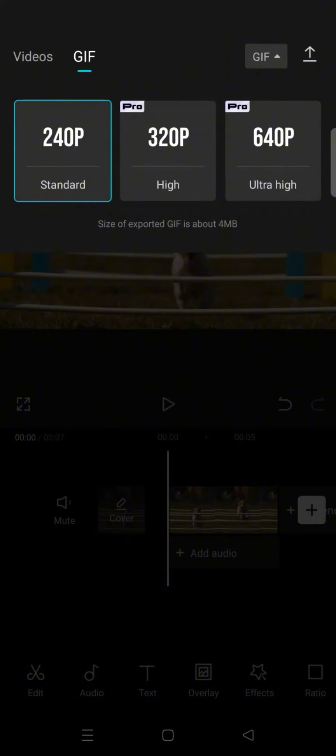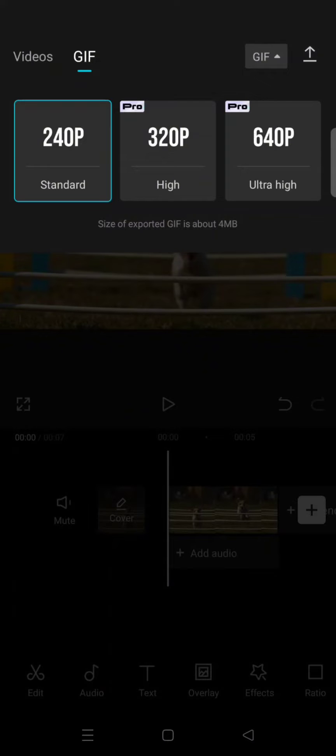Right here, so I'm going to just choose the standard. And after that, to export, click on the arrow up here and you are done.